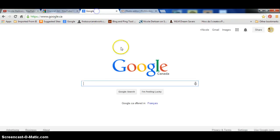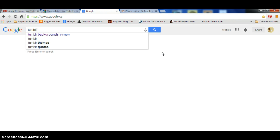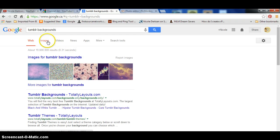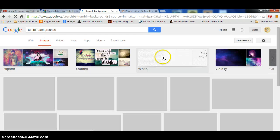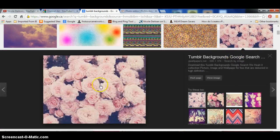Next we're going to go to google.com and you want to find a background for your banner. What I like to do is go to Tumblr backgrounds because they have a lot there. Then just choose a background that you would like to use for your channel art. I'm going to choose this one.